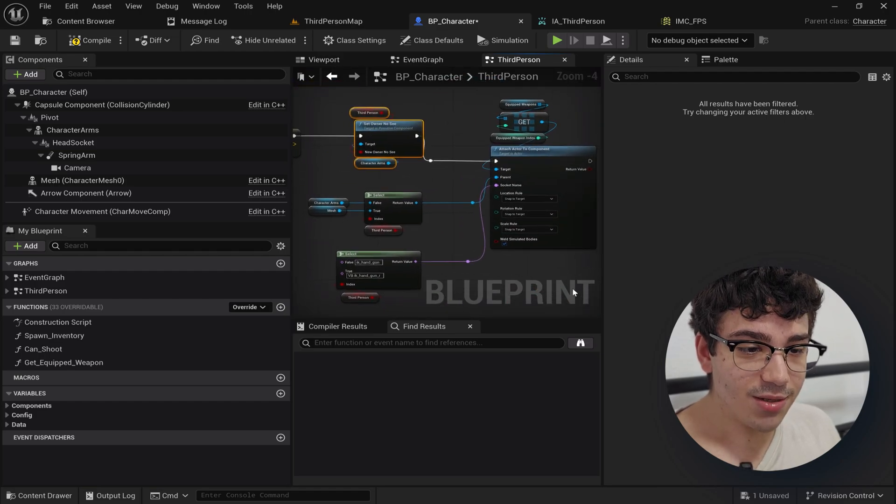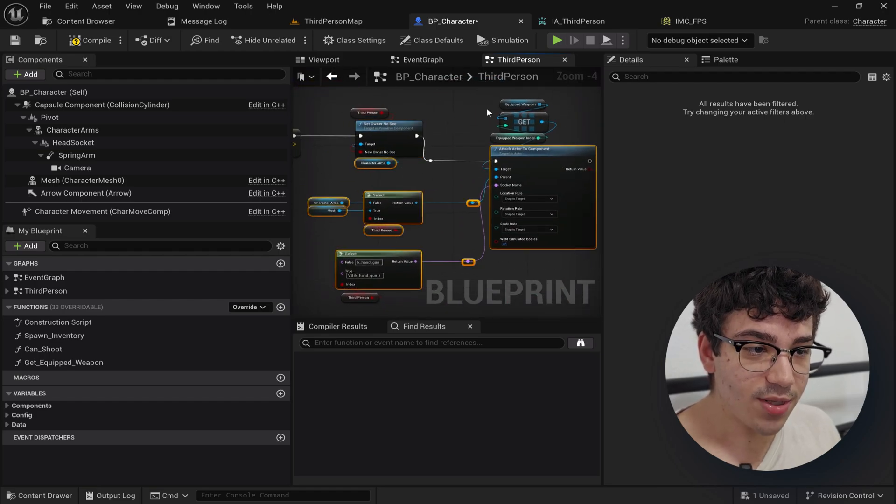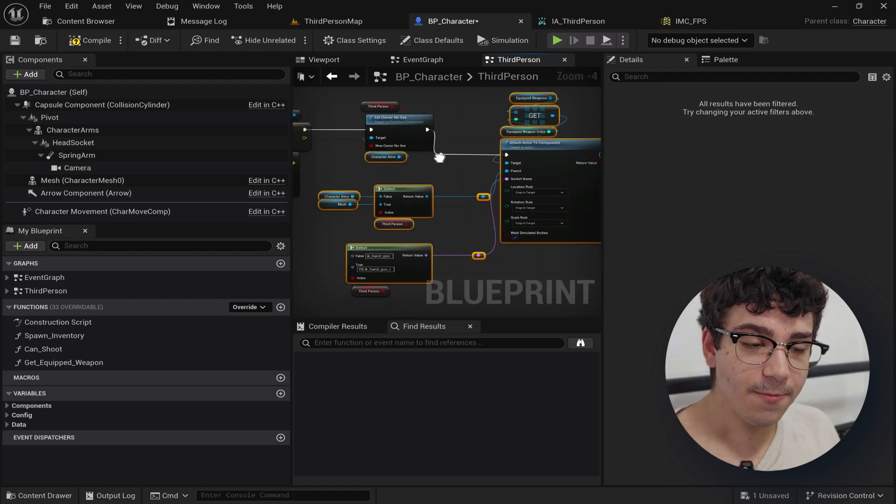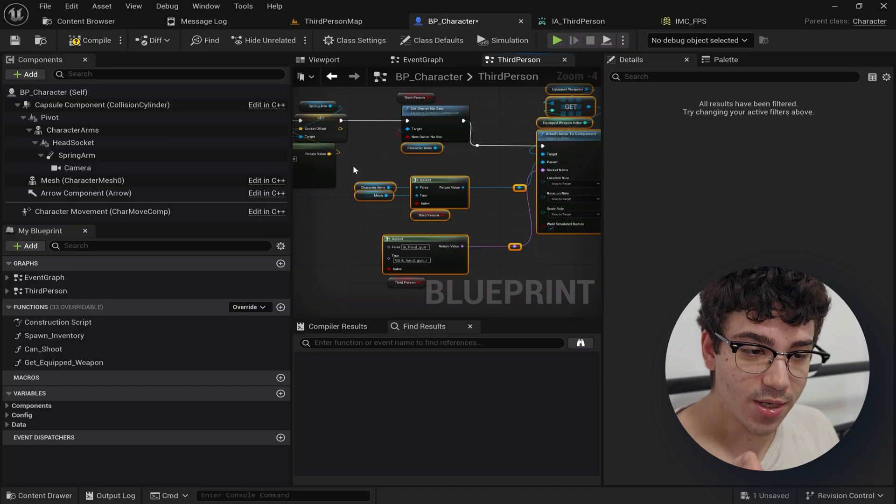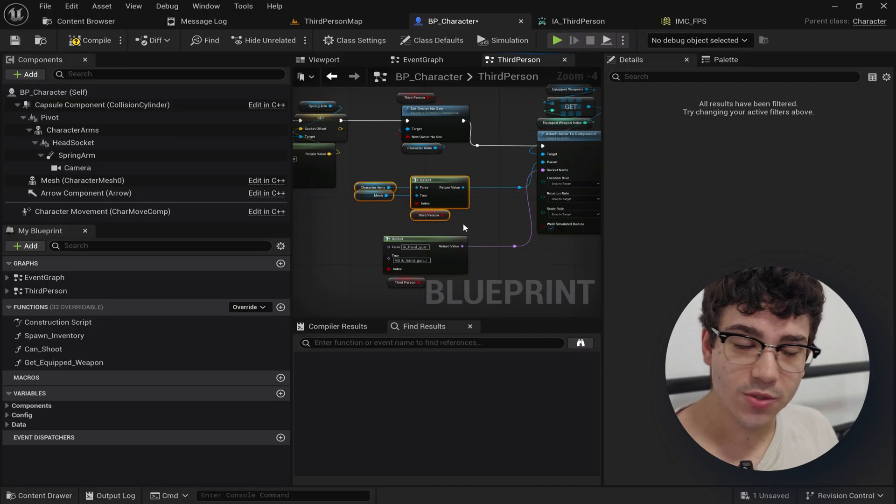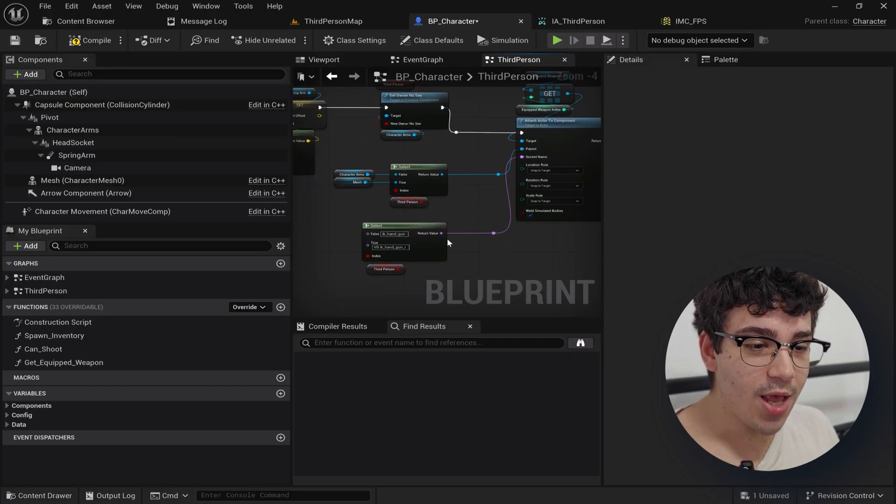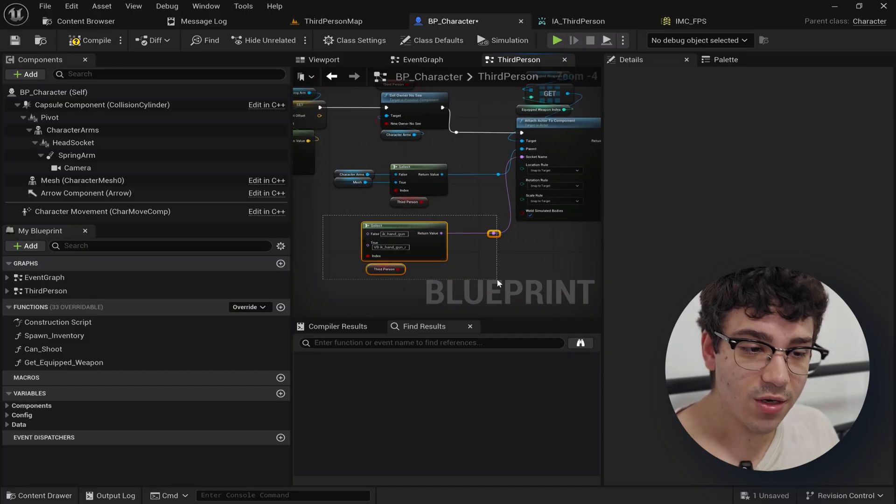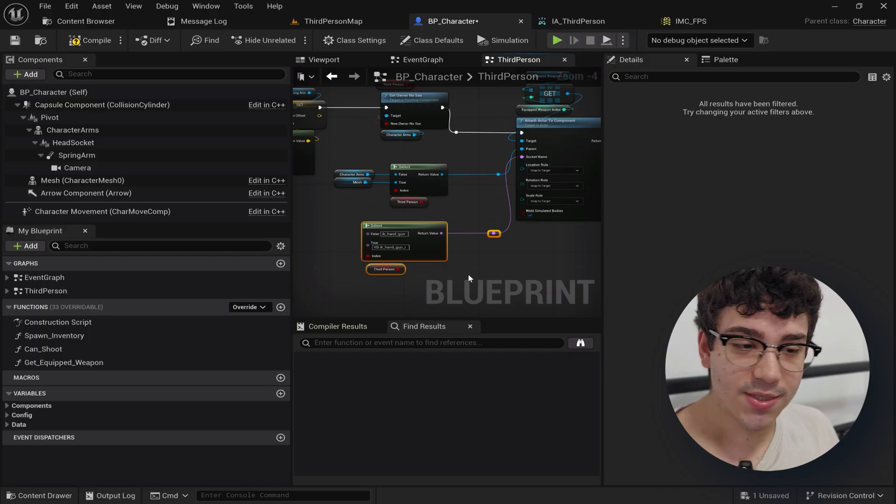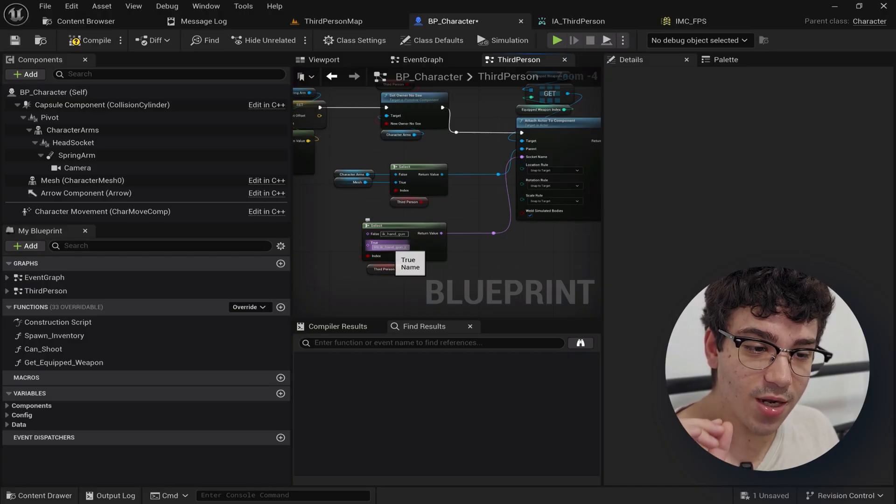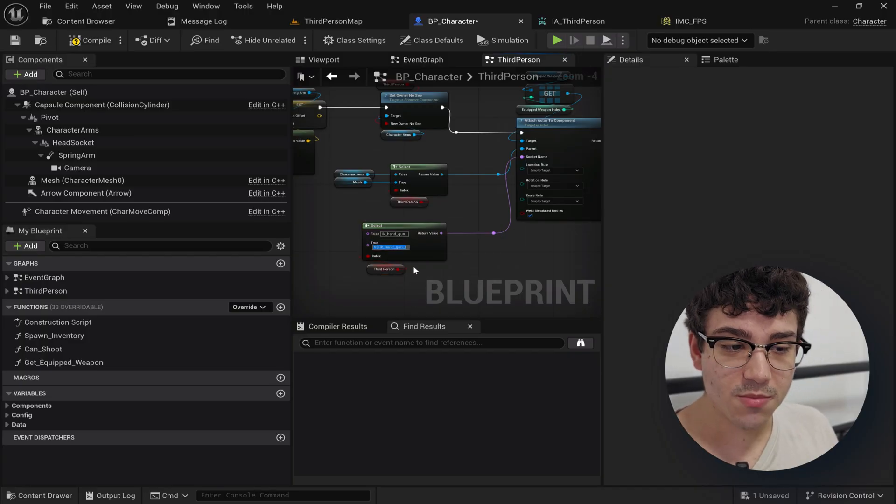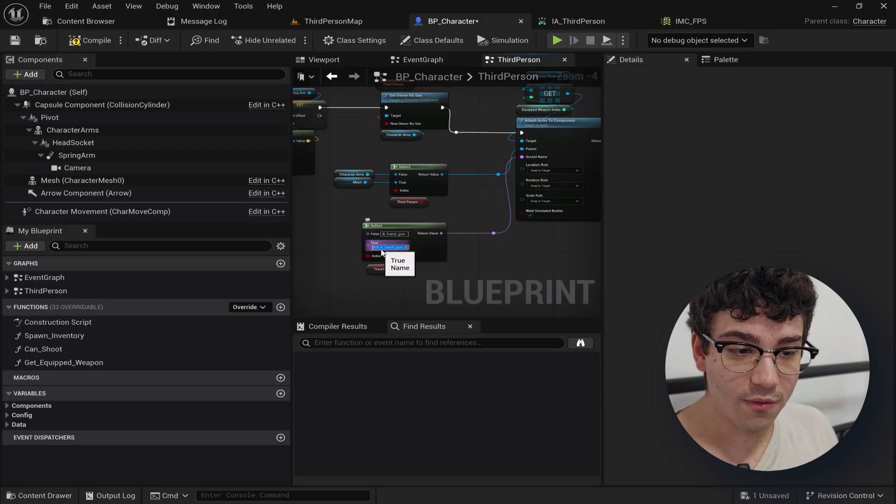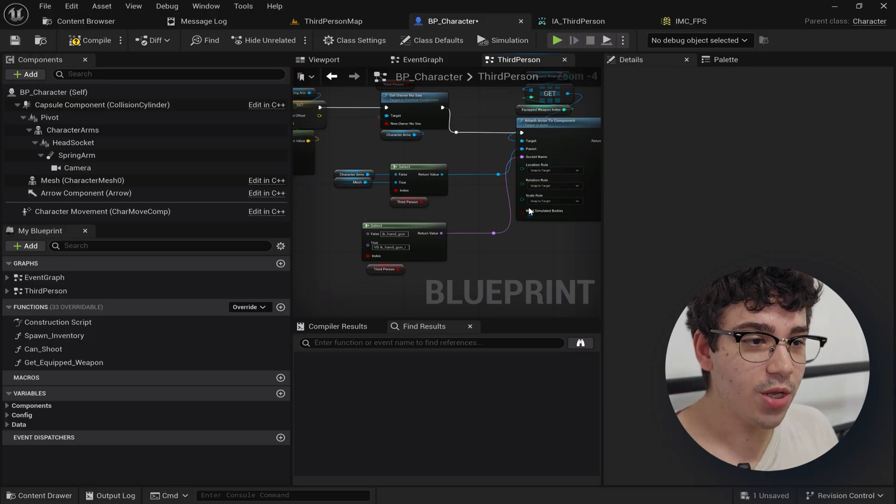And then the last thing, this just parents the equipped weapon to the character arms or to the third person character. And I'm parenting it to different sockets and I'll explain in a second but for the first person one I'm parenting to IK handgun. And for third person I'm parenting to this IK handgun R virtual bone.